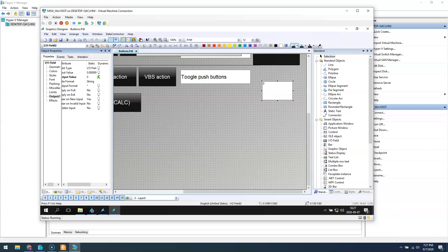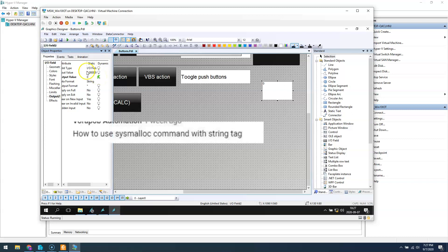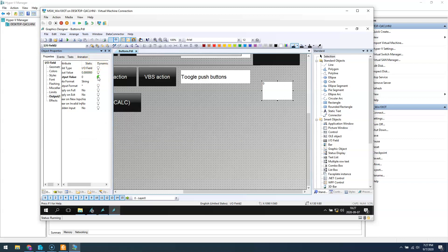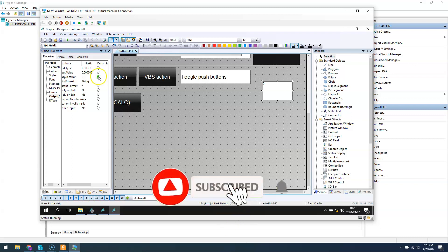Hello and welcome. In one of my YouTube videos I had the comment asking how to use the sys_malloc. With string tags, we can use sys_malloc to perform some data allocation before we use the tags inside WinCC, but generally we don't need to use this.